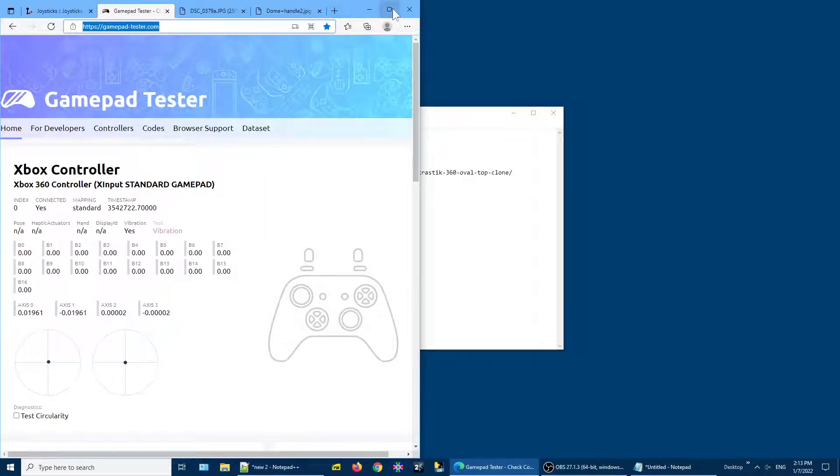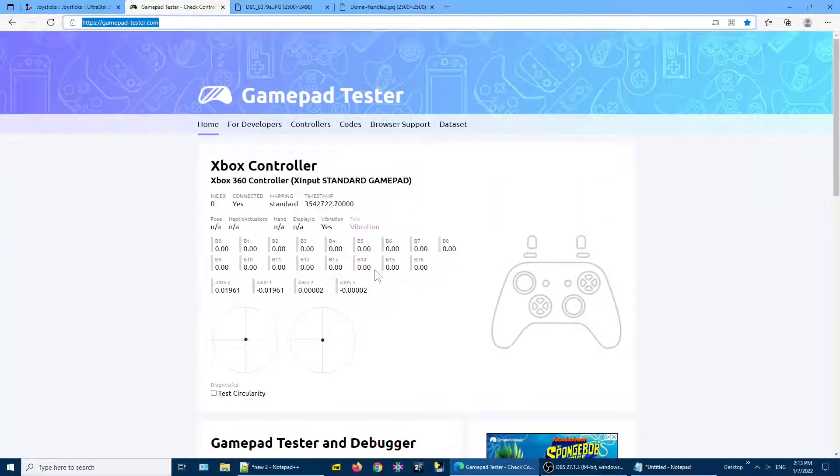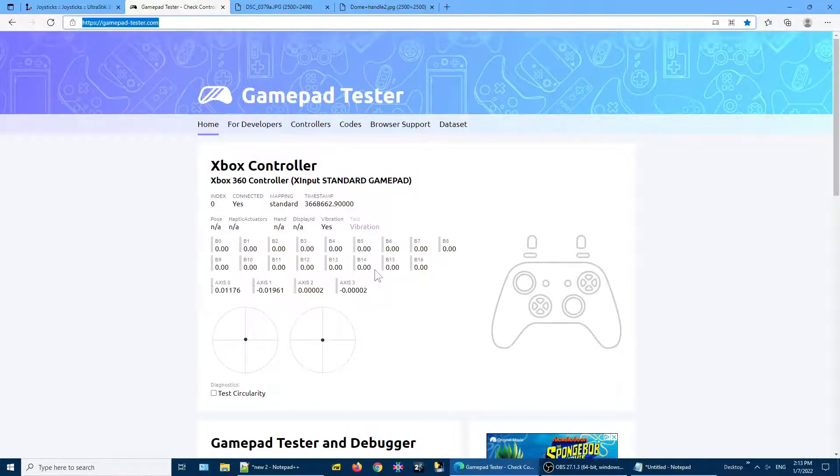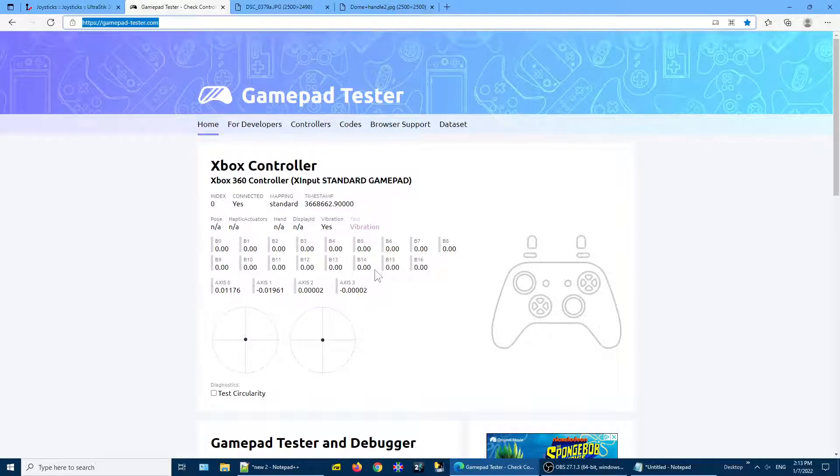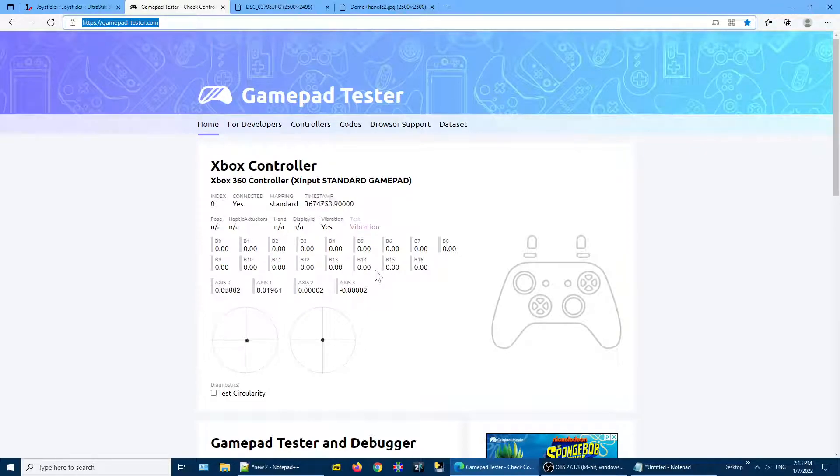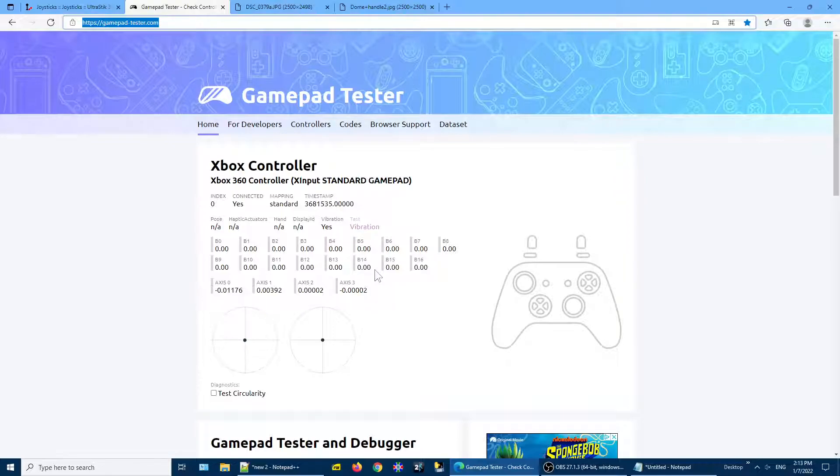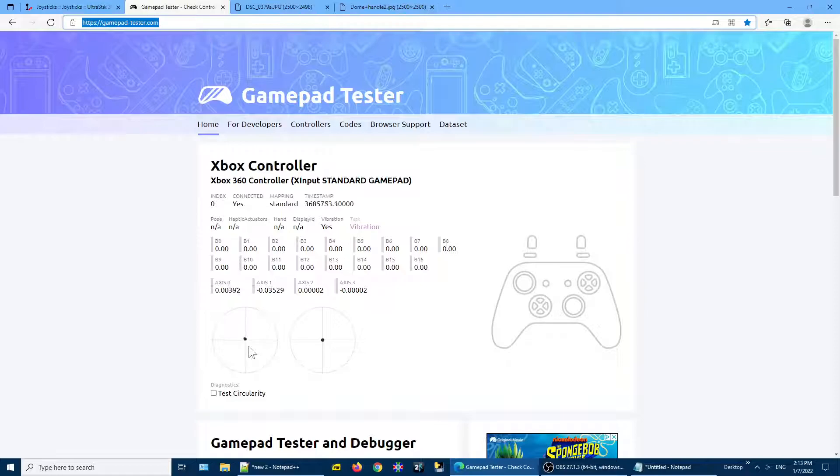We'll use a website called GamePadTester.com to illustrate the problem. So I've got an XAC with an UltraStick plugged into the left port. I'm very slightly wiggling the joystick on the UltraStick, and you can see that the left analog joystick here responds to the slightest movement.